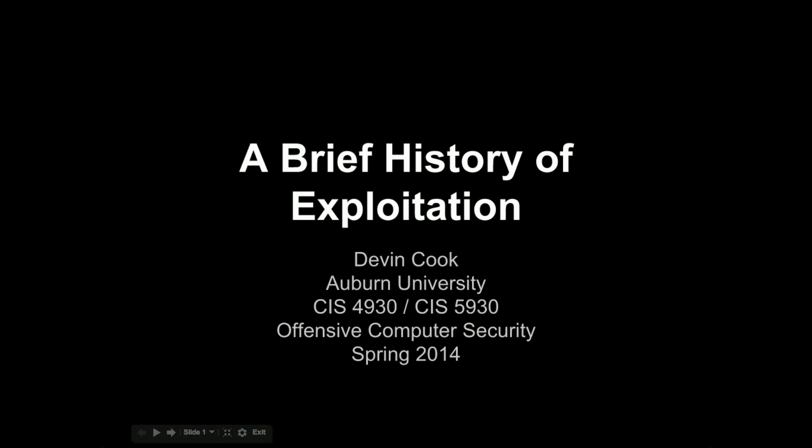Originally, Owen had wanted me to come and talk about ROP. I watched his video from last week and it sounded like he did a pretty good job. So what I decided to do was to give you more like a brief overview, then we'll hit on ROP again, and then we'll talk about what's coming up next as well. My name is Devin Cook. I'm a PhD student at Auburn and hoping to finish up this summer — maybe, we'll see if I can get all my research done.